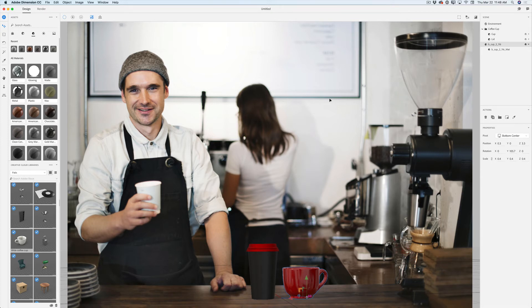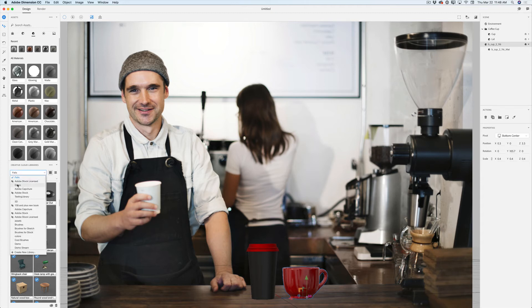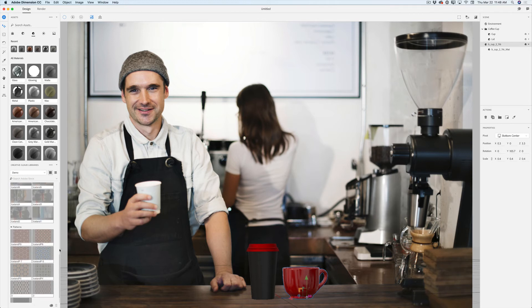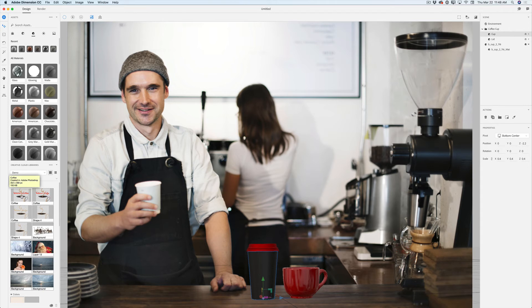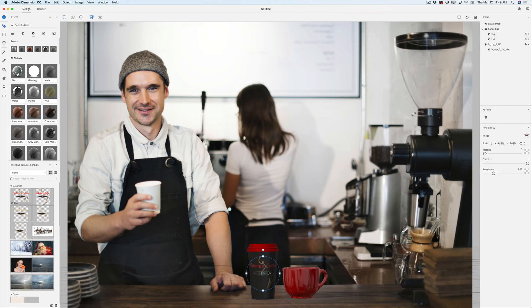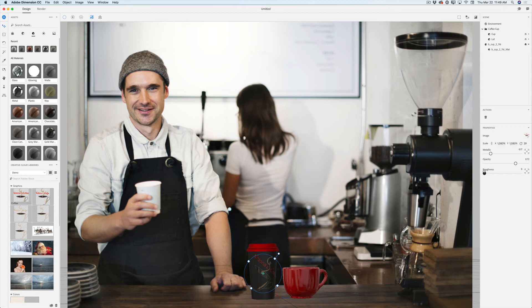Now we can add our customer's logo. I will switch to my other library where I have the customer logo. I will highlight my coffee cup — pay attention, I'm highlighting the cup tab, not the lid tab. I will click on my customer's logo in my Creative Cloud library and drag this logo on top of my coffee cup. I will rotate it and resize it as needed. In the properties panel I can also change opacity, metallic view, and roundness.